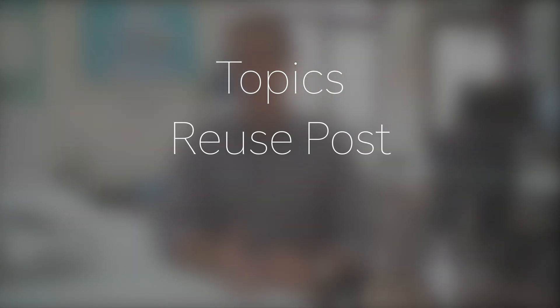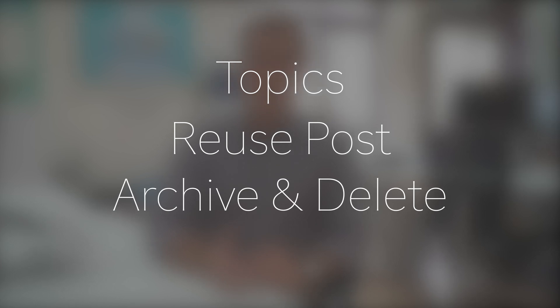There are three basic strategies that we can use to ensure that our Google Classroom doesn't get messy. They are organizing by topics, reusing posts, and archiving and deleting classrooms that we no longer need. Why don't we look at each of the strategies one at a time? We are going to start with topics.